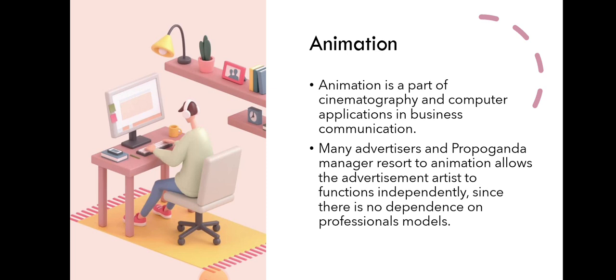Animation is a part of cinematography and computer applications in business communication. Many advertisers and propaganda managers resort to animation.